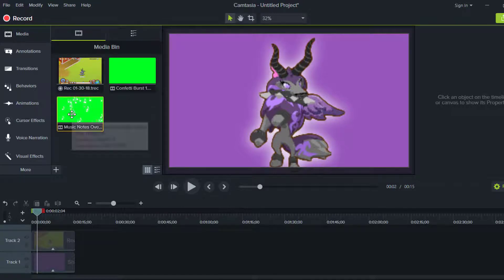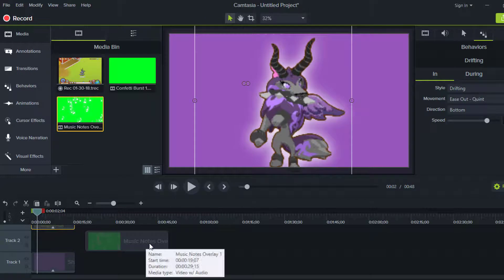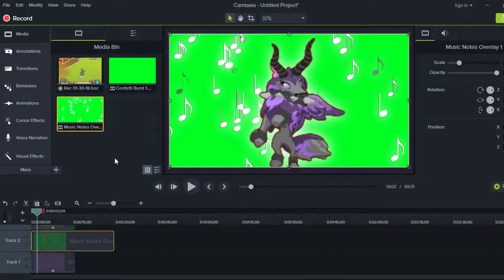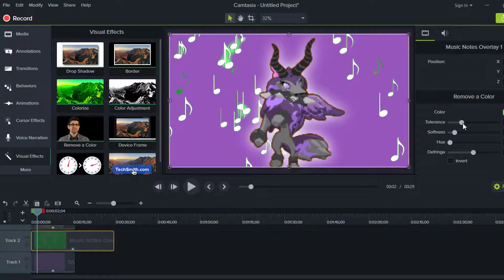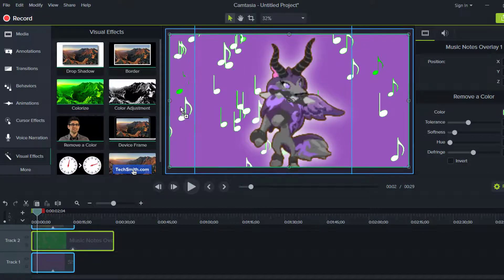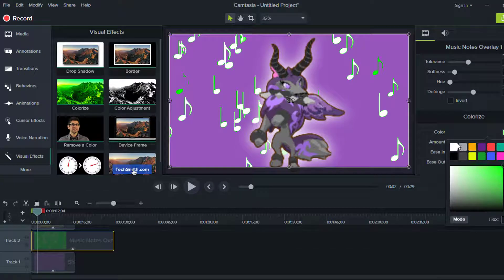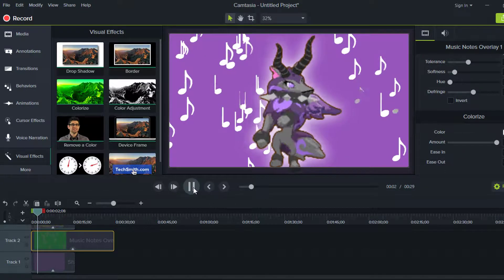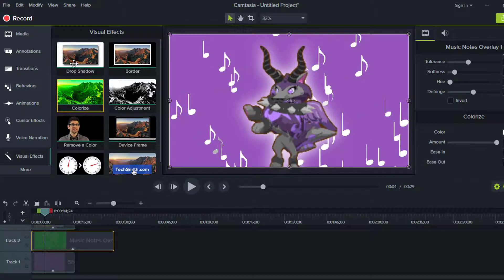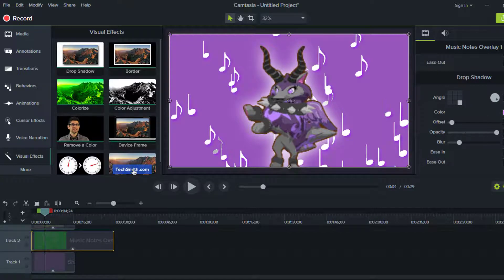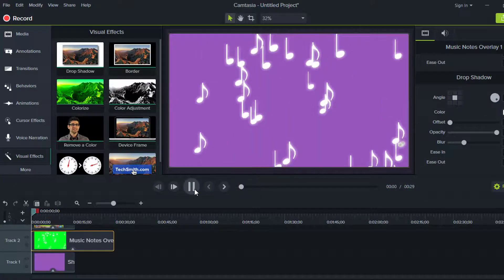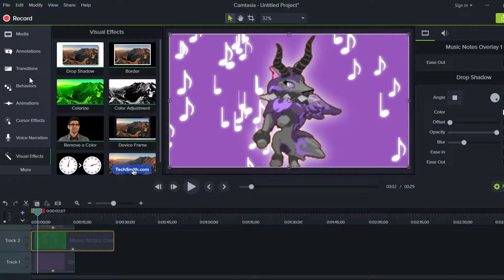I already have some overlays picked out. I'm going to use the music notes overlay I found and put it in the middle. Since it has a green screen, do the same Remove Color process — bring the tolerance up to about the right level, then colorize it white so it doesn't look weird. Then add a drop shadow, blur it, and it should look something like this.